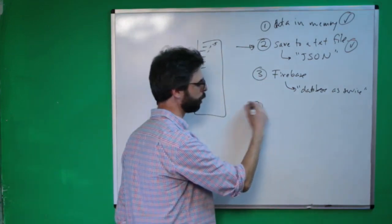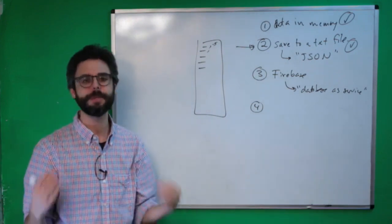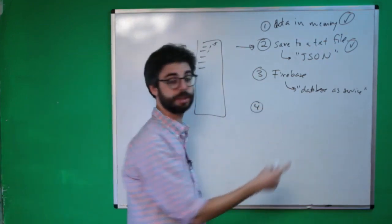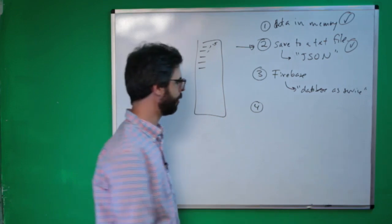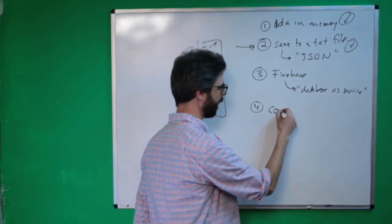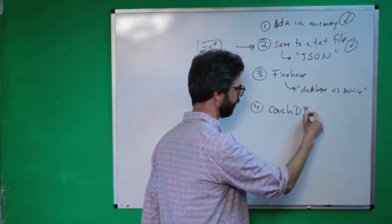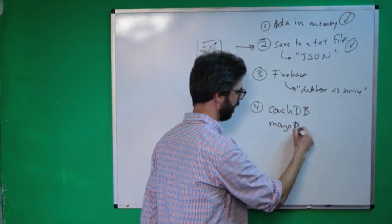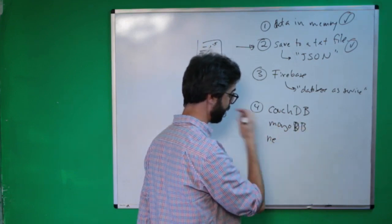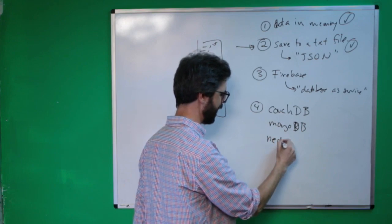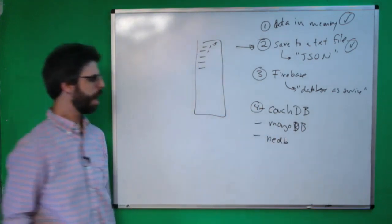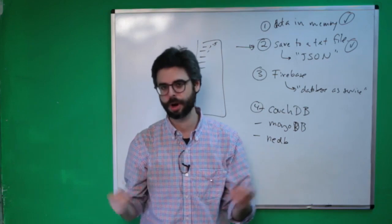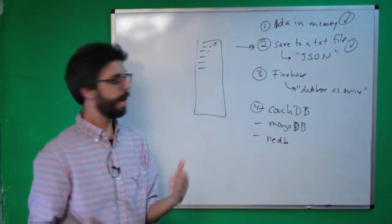And then, of course, you could use a quote, unquote, a real database or some type of database system. There are other databases that service products, by the way, so you can find those. But you could use something like CouchDB, or MongoDB, or another database that I actually like, which is very simple, which is called NeDB, I think. So these are all database systems that you can use with Node or other server-side programming frameworks.